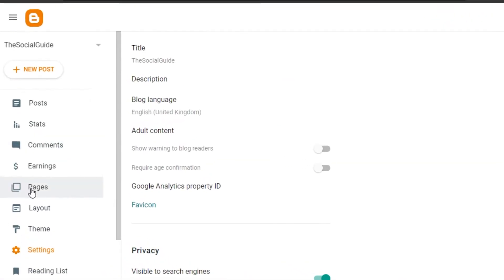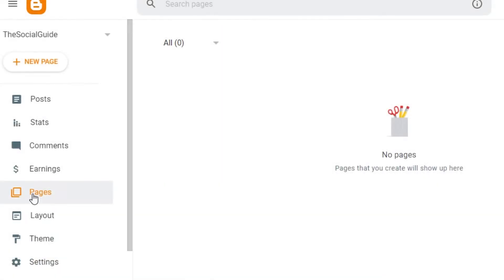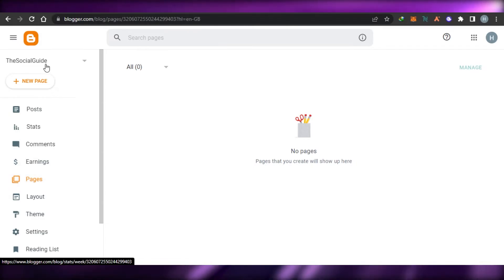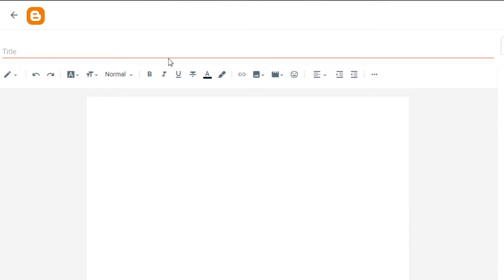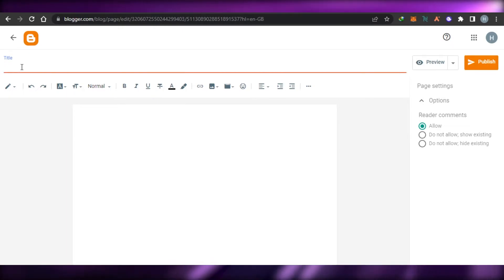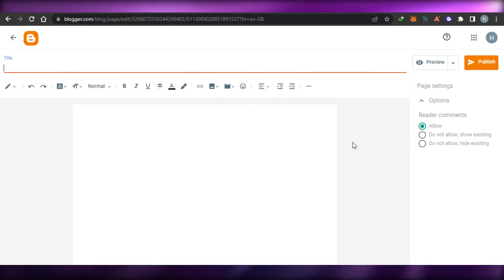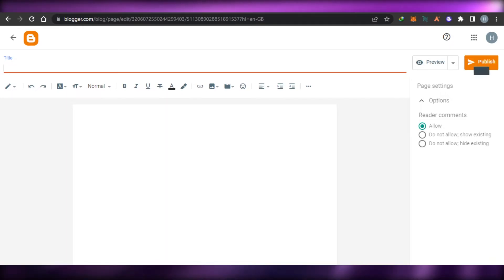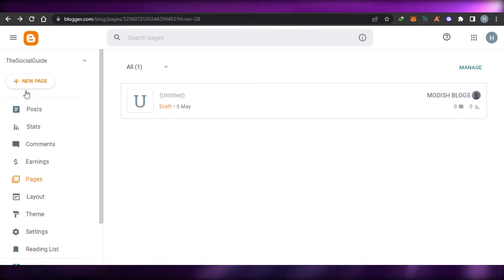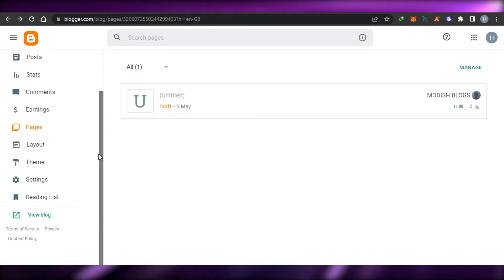We can also create more than one page for our blog. To create a new page, you simply go to Pages, click on New Page, and this is going to be a new page that you publish. You can also give your readers different comment permissions. Simply type in the title for a new page, add the description, and it will be created as a new page on your blog.